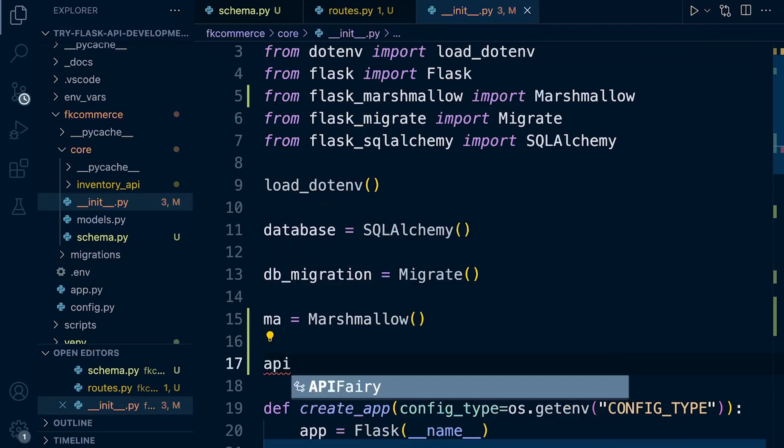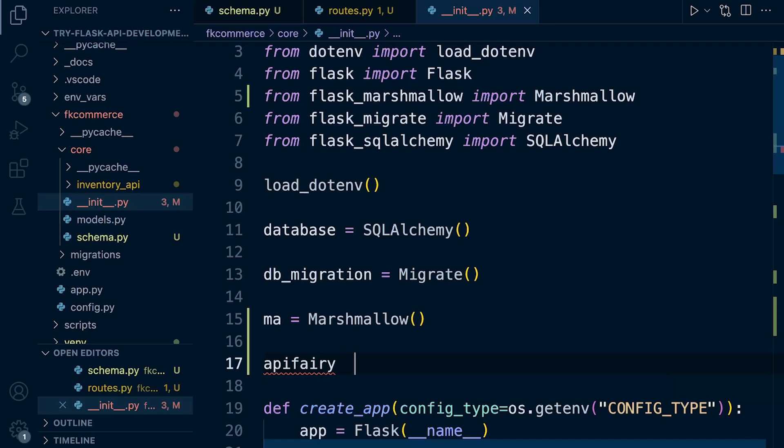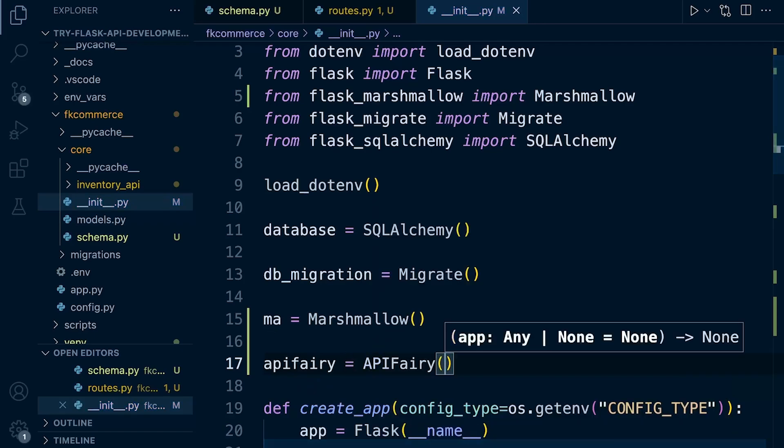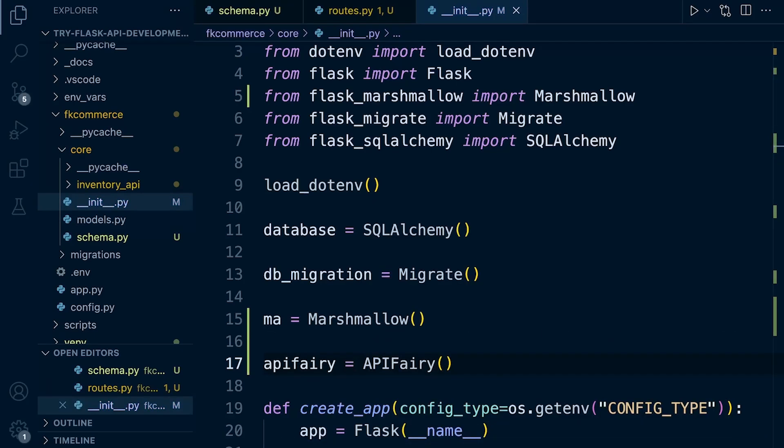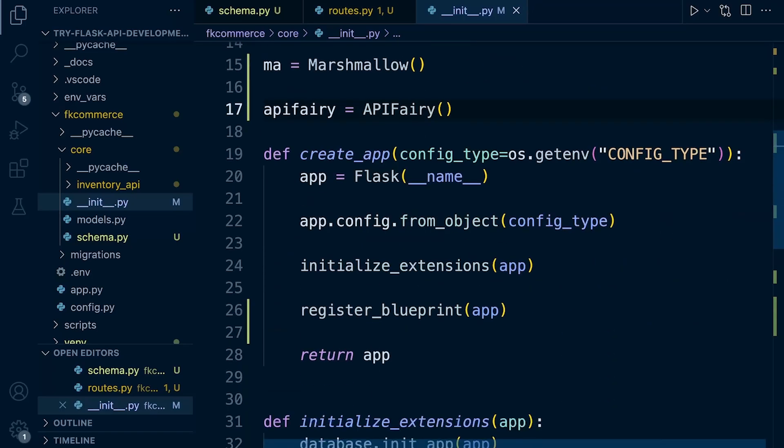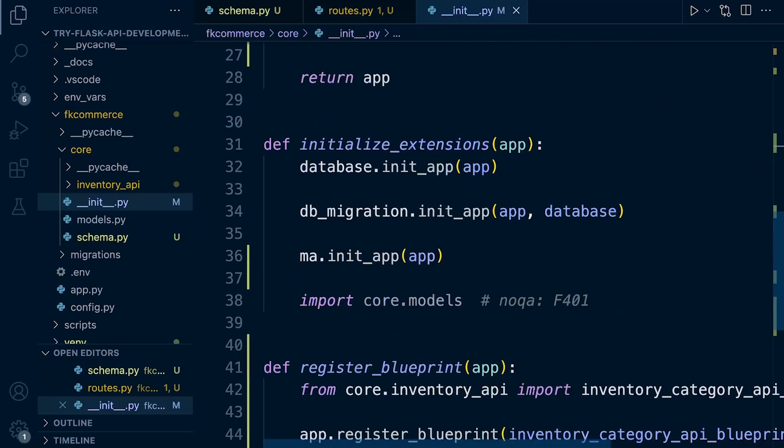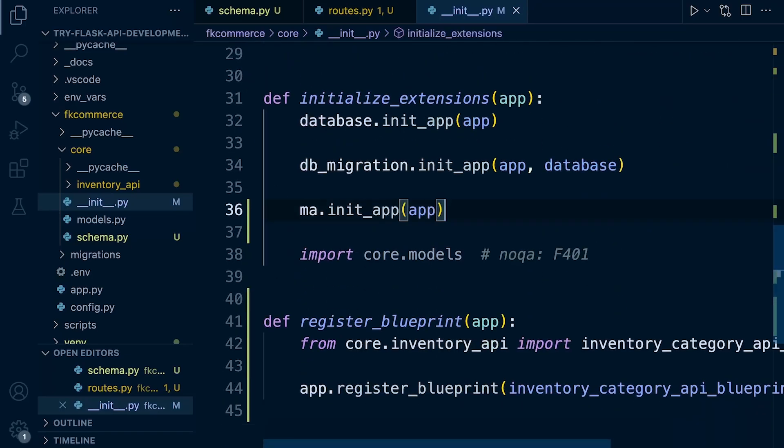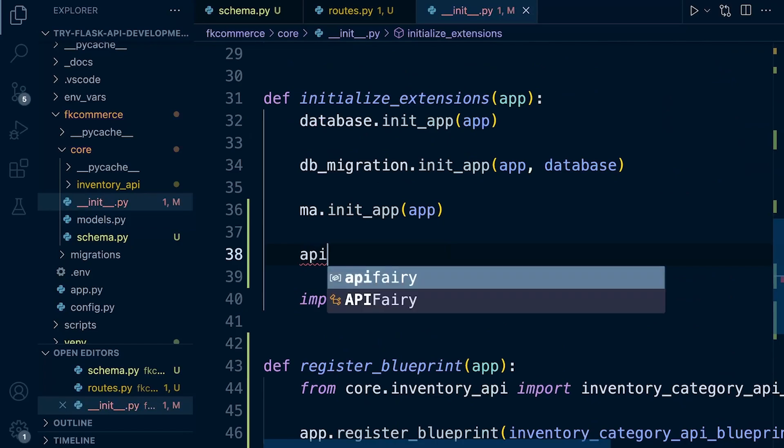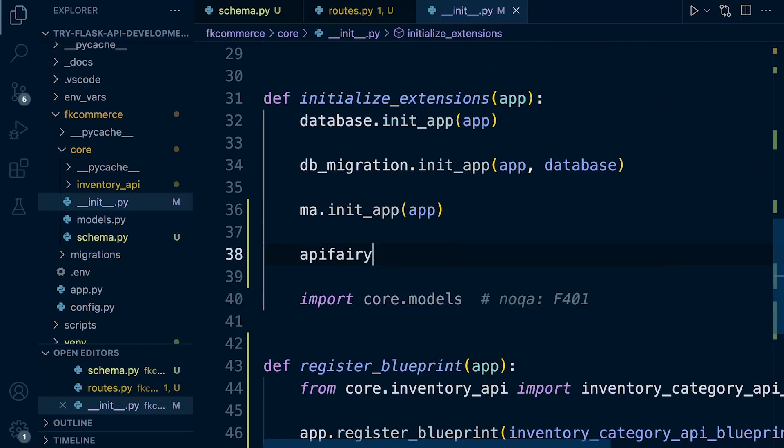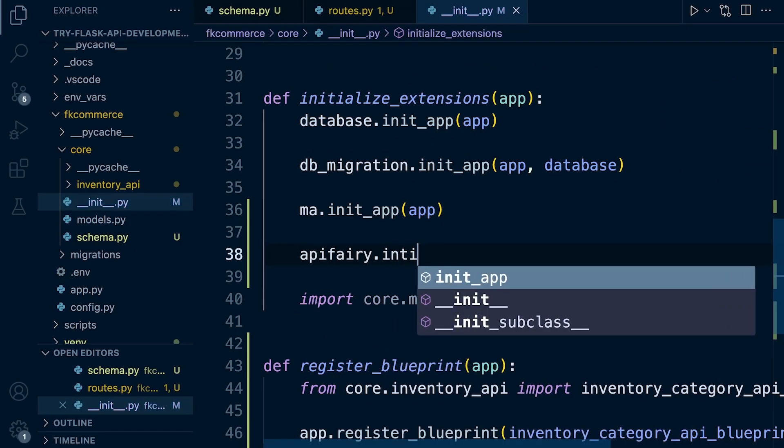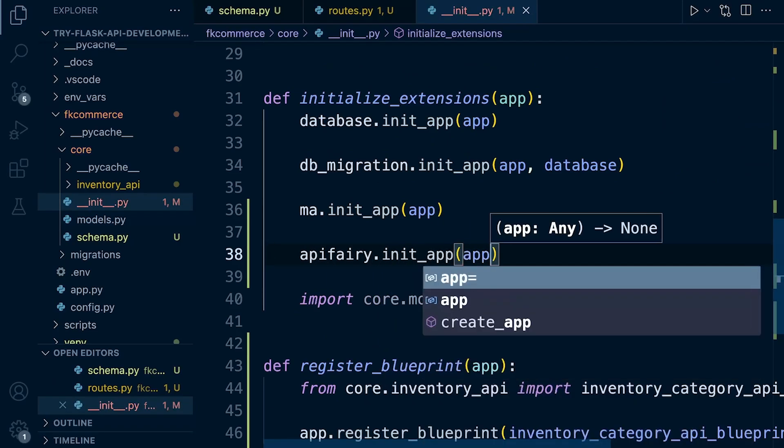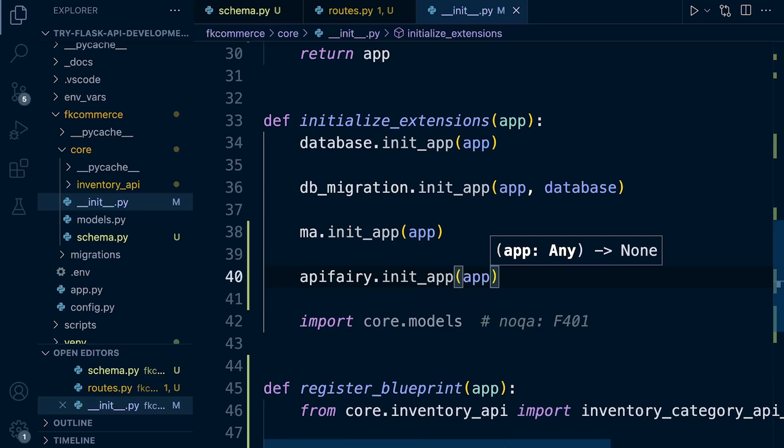API Ferry equals API Ferry. And then let's go down to the extensions here and just make sure we add it there. So API Ferry dot initialize app app. There we go.